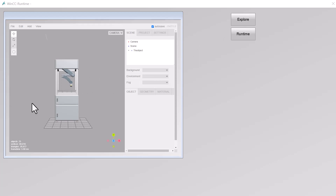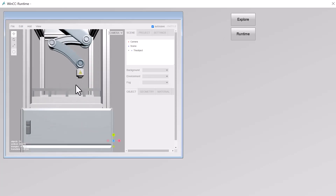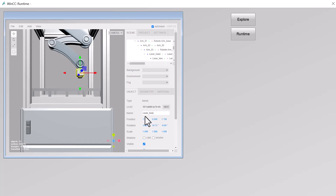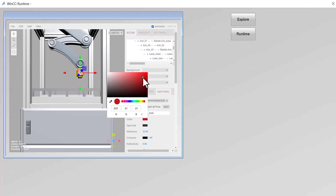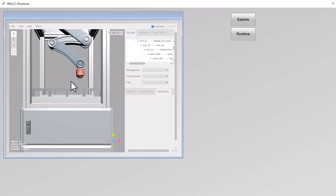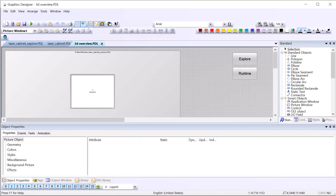We're going to start with something simple. I'll zoom in and select the laser body — that tells us this is the laser body, and here's your position, rotation, scale, and so on. What we want to do for this example is turn that object red, as if there's an alarm with the laser head needing the operator's attention. So I'll go to material, select the color, and pick something like 200, 20, 20 — nice round numbers I can remember. And going back, yes, that looks good. Let's go back to Graphics Designer.